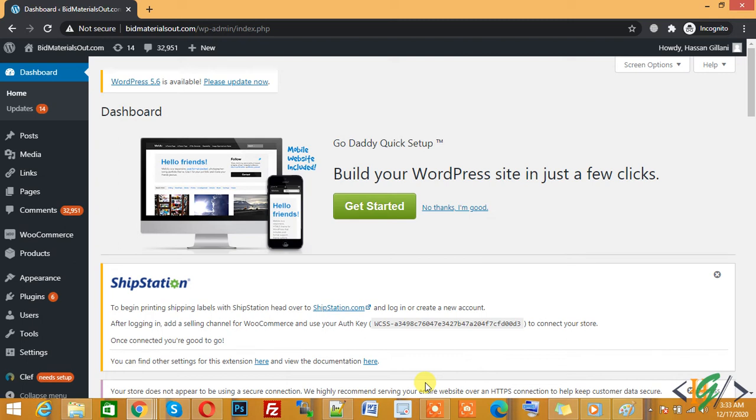My name is Hassan and today we will work on PHP memory limit. We will increase the PHP memory limit in WordPress website through a plugin.